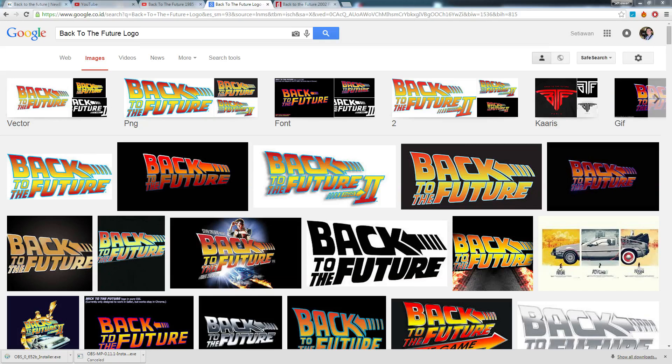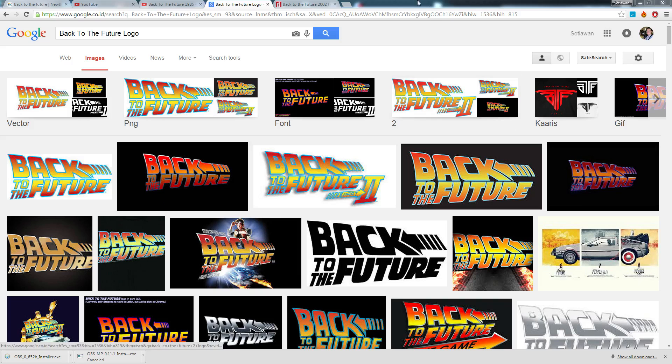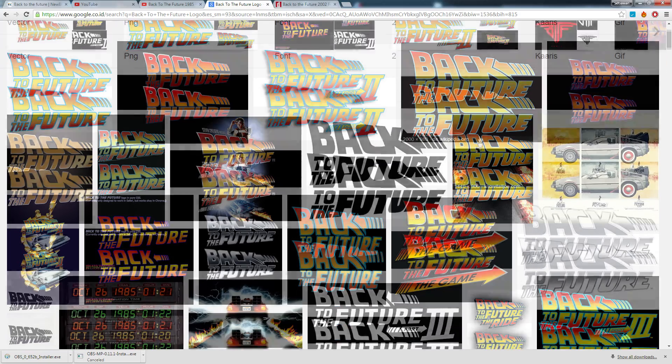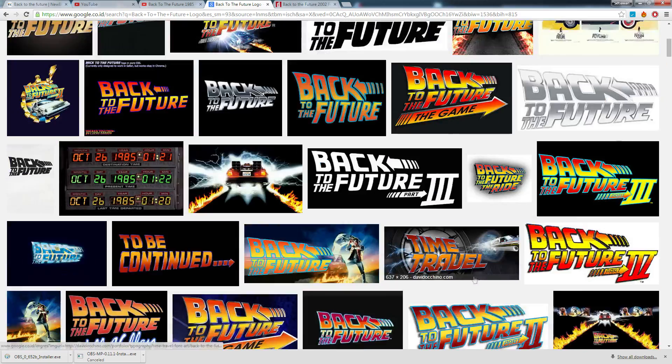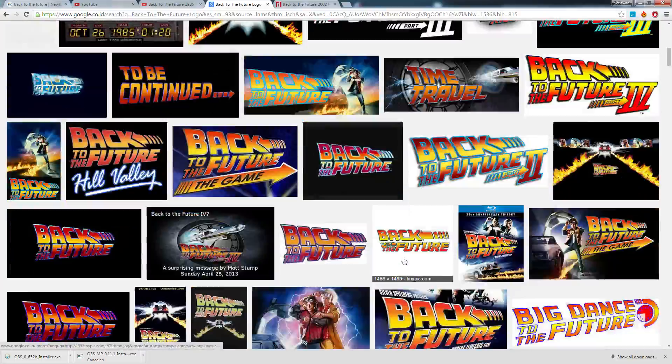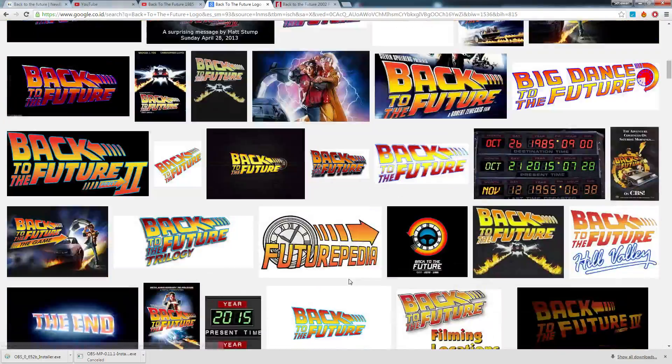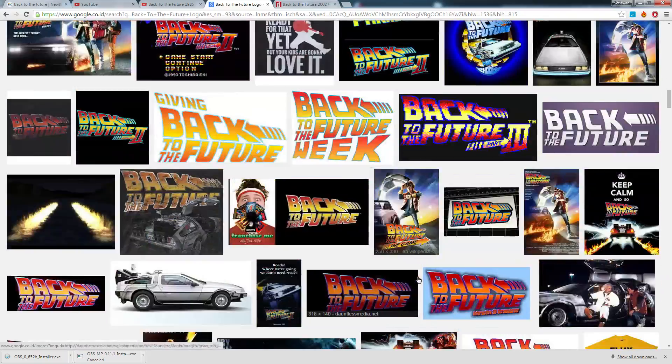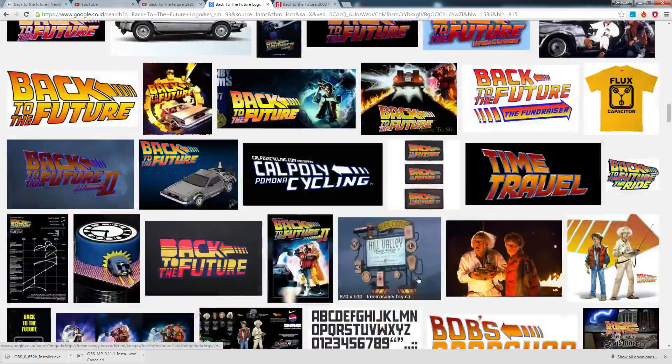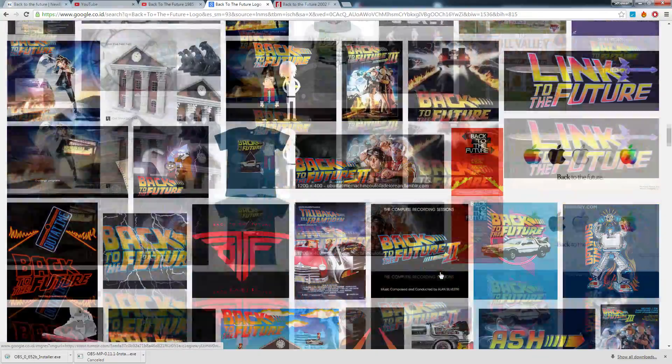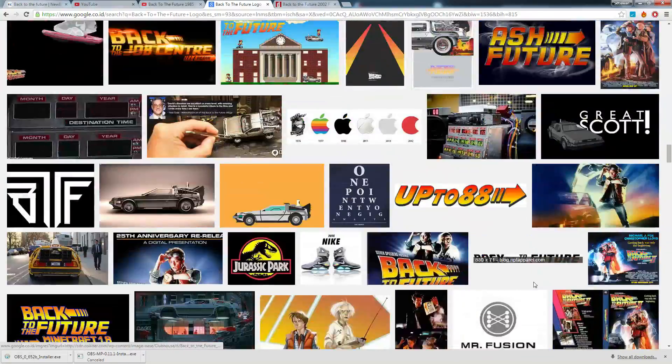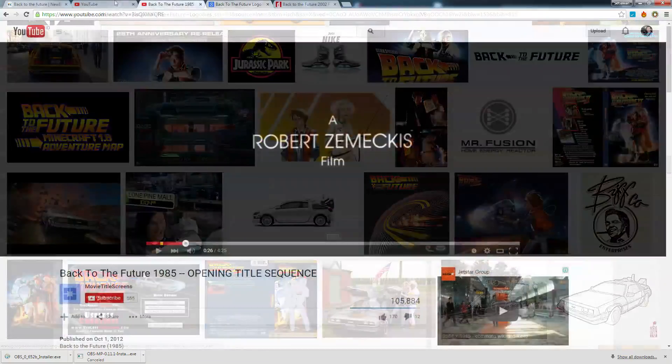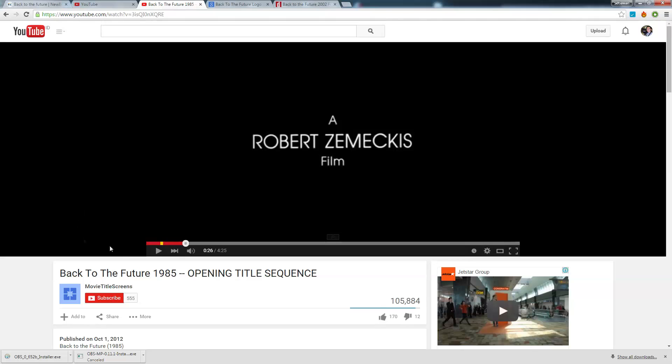Hello everyone, I was asked by someone in the forum on how to create the Back to the Future title, which came from the famous 1985 movie, which is also one of my favorite movies. So let's just watch the opening title.